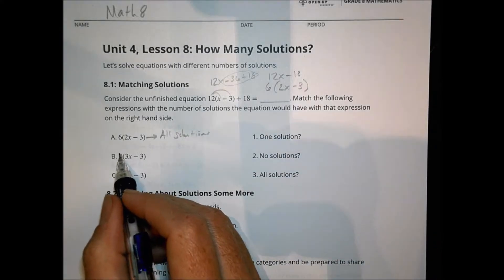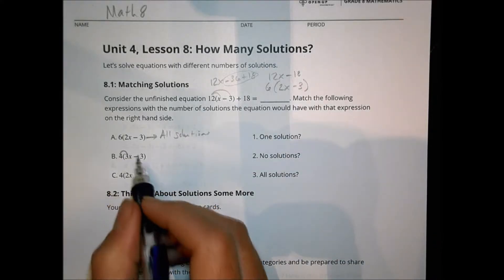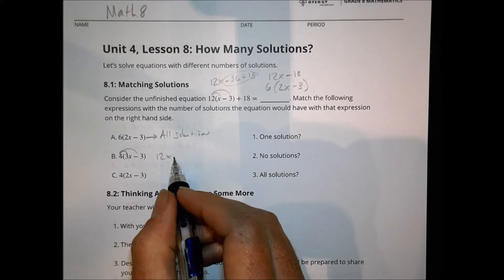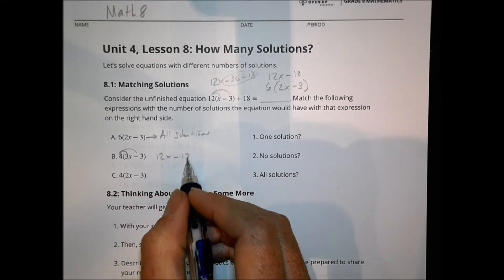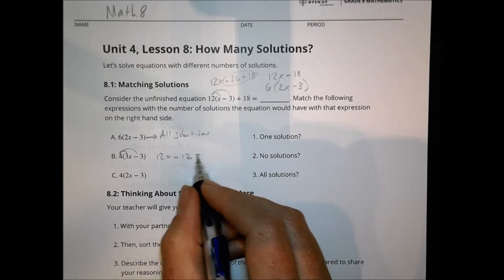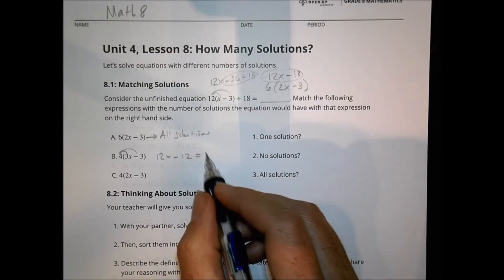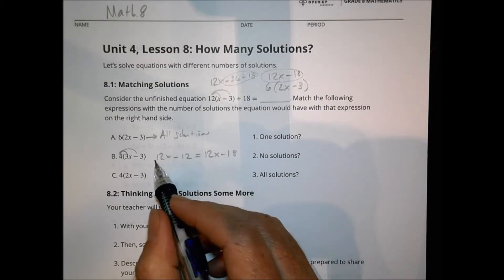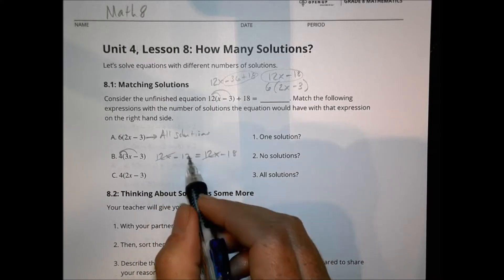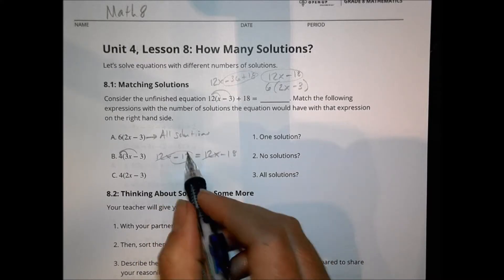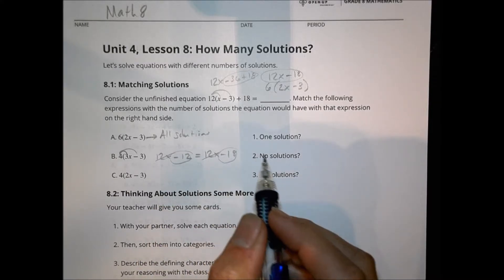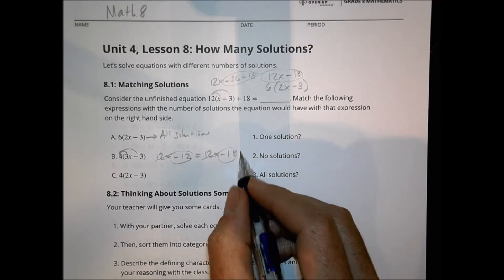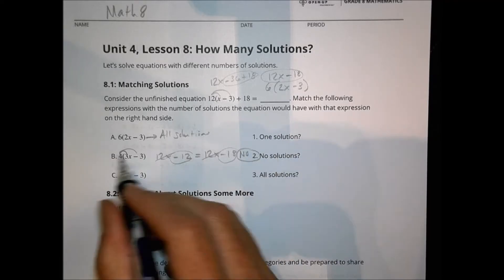When I look at option B, 4 times 3x is 12x, and 4 times negative 3 is minus 12. If I set that equal to 12x minus 18, the 12x cancels out, and I'm left with negative 12 equals negative 18. That's not possible, so this is a no solution problem for B.